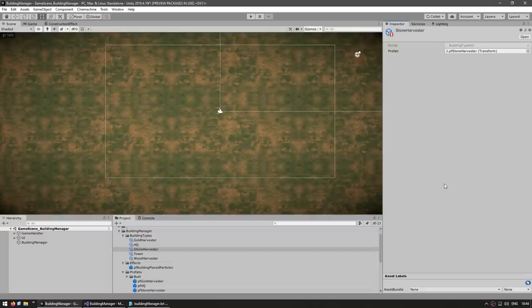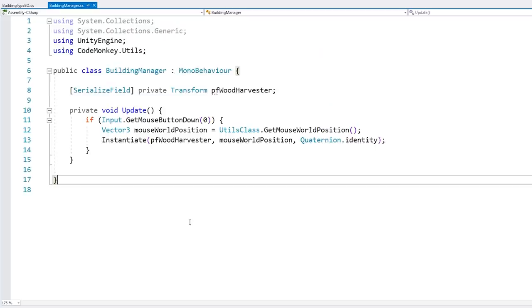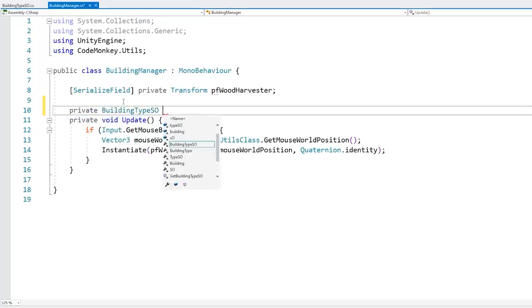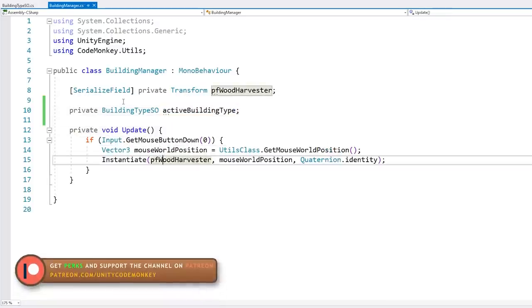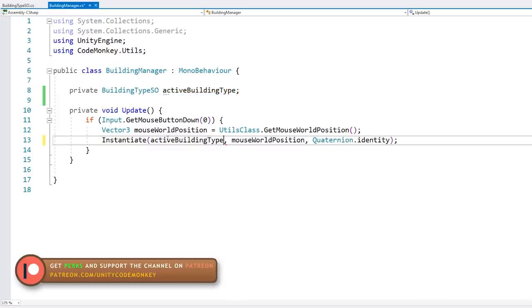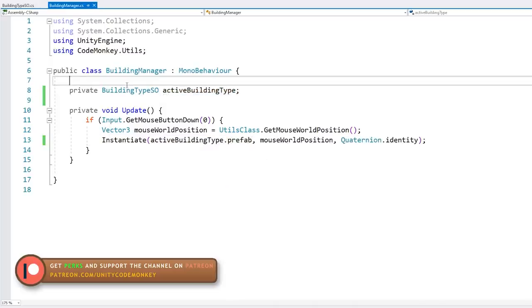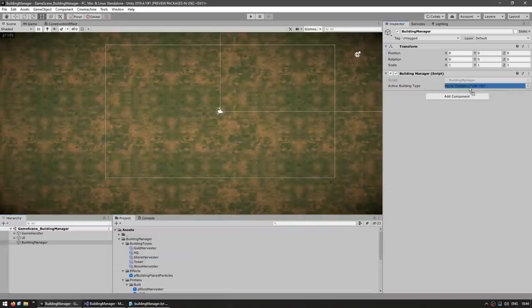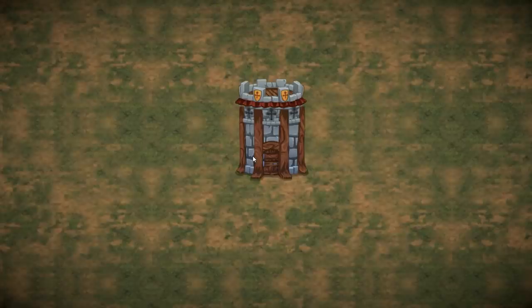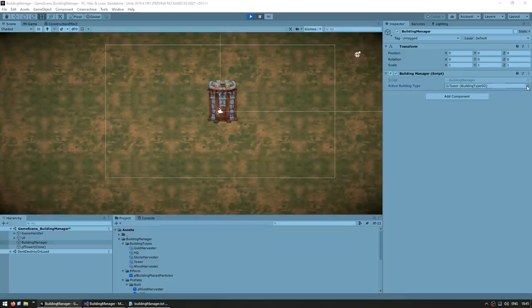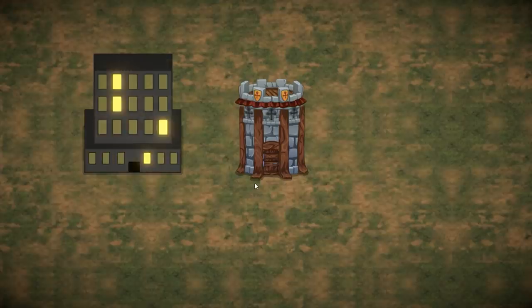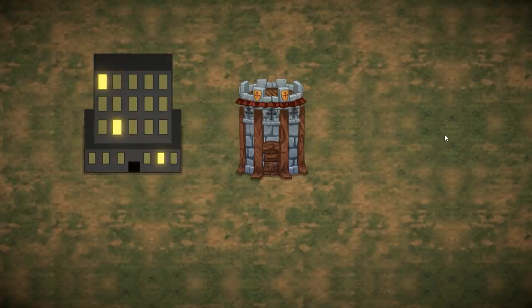Now we need to decide which type to place. In the BuildingManager, add a private BuildingTypeSO field for the active building type, marked as SerializeField so we can set it in the editor. Instead of a hardcoded prefab, we now access the prefab from the active building type SO. Testing with the tower SO selected, clicking spawns that building. Swapping the active building type to HQ during play mode then spawns a different building — showing how useful Scriptable Objects are.